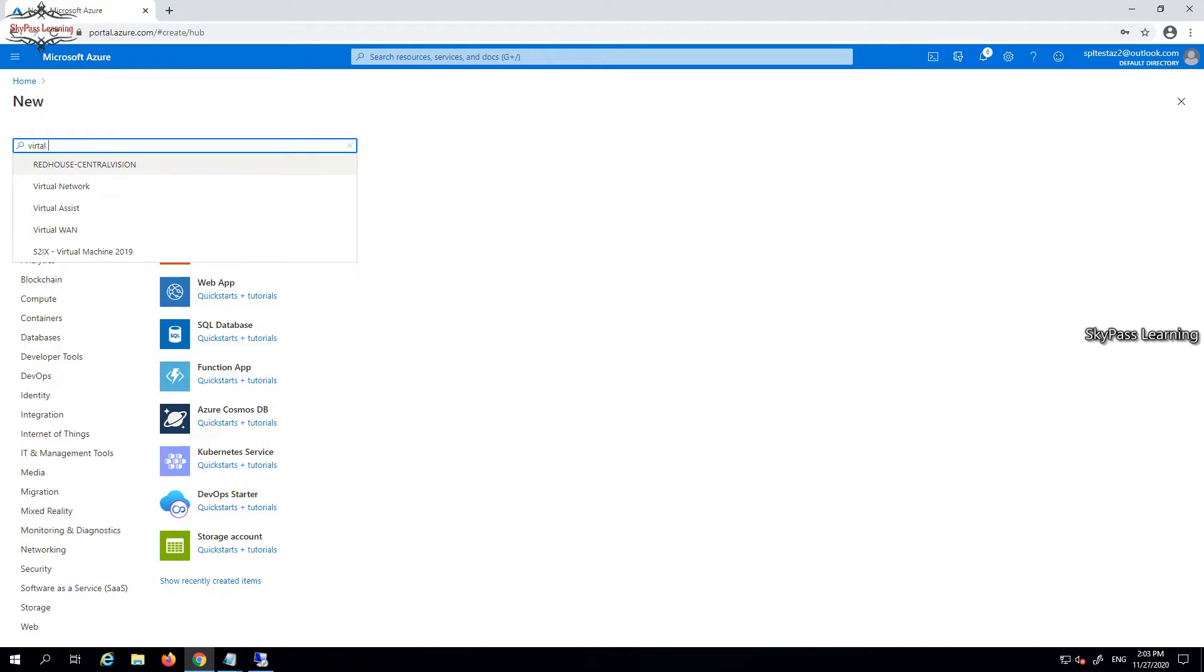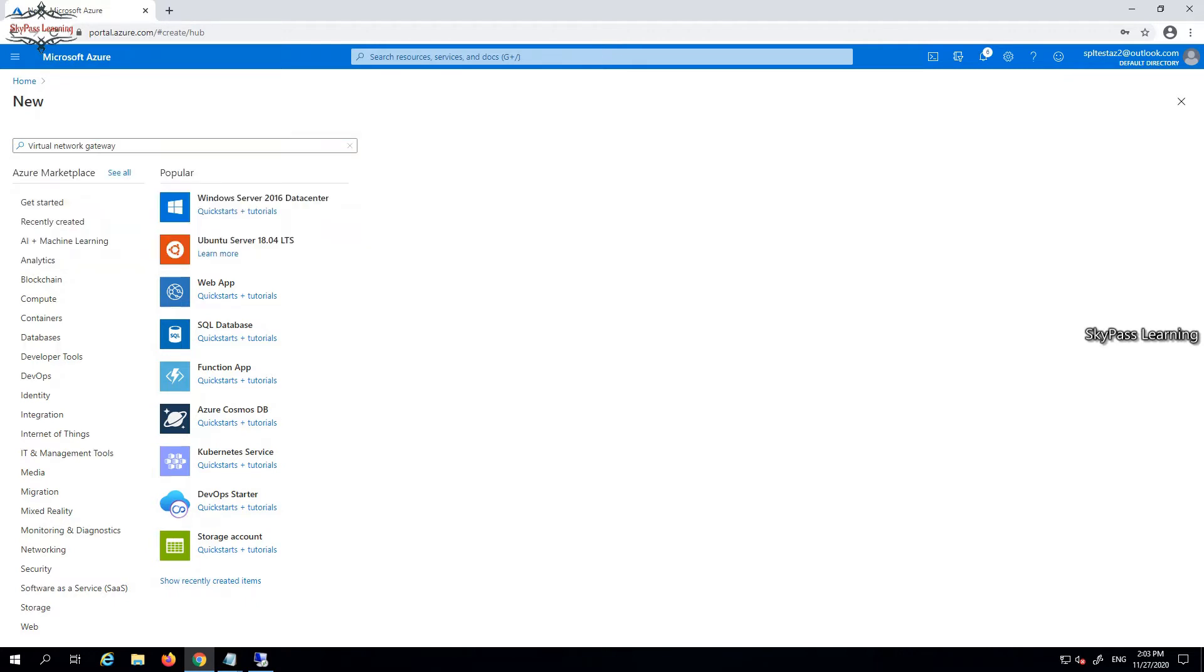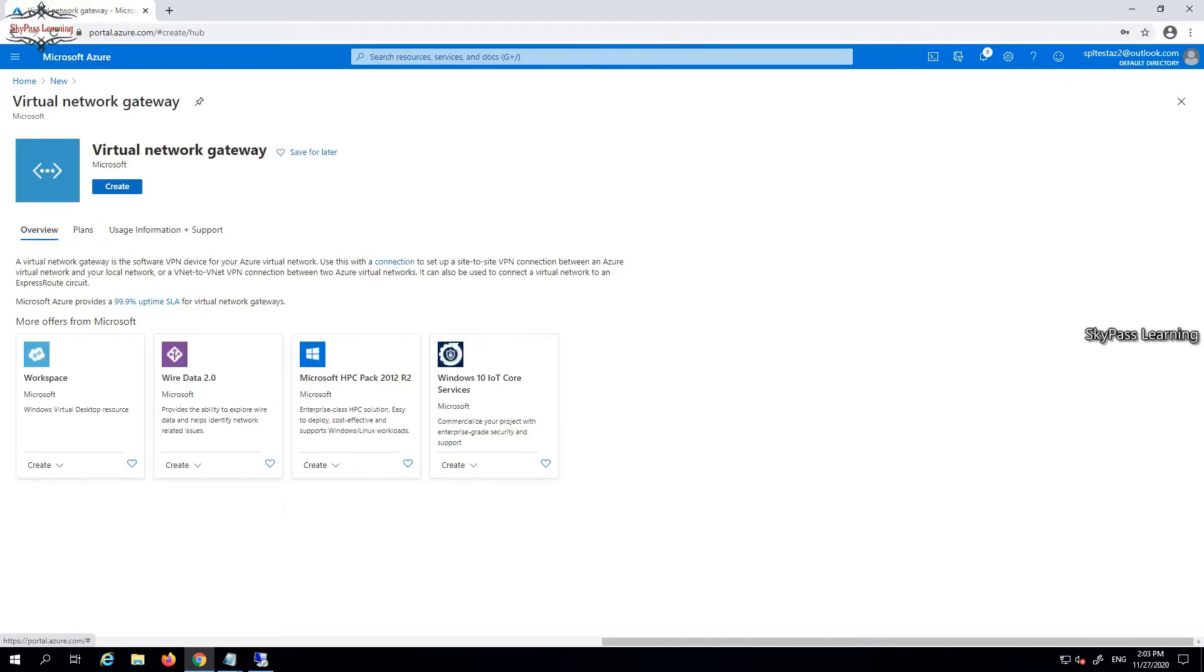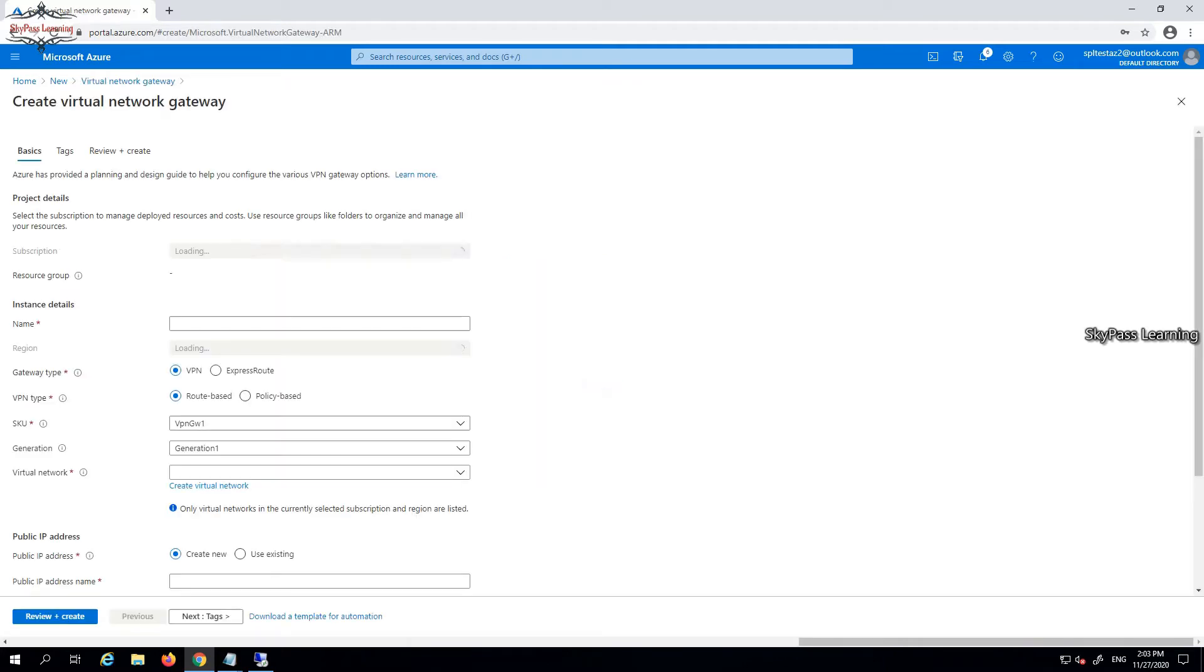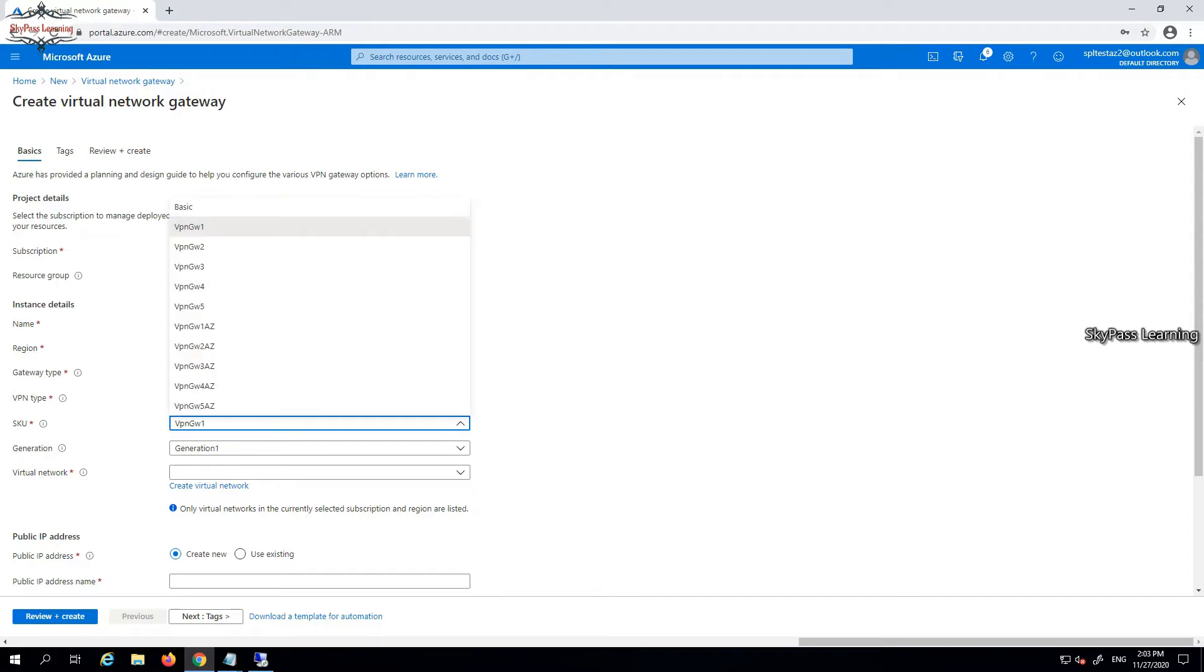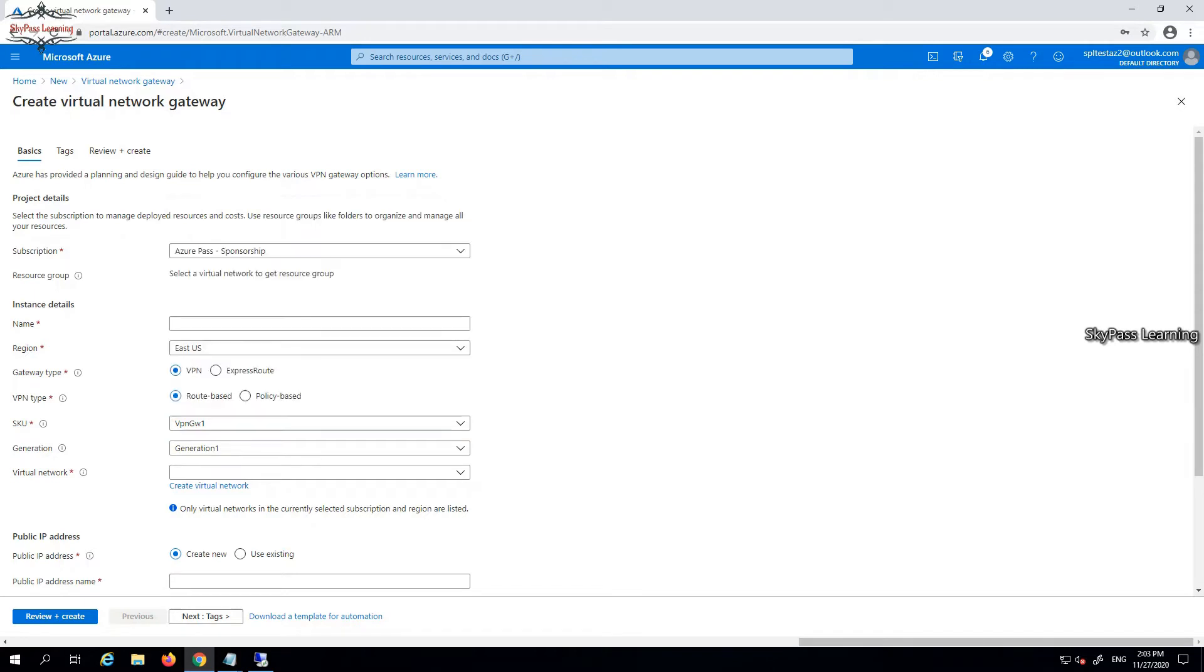Let's begin with this. We're going to start a virtual network gateway. Here you have to choose at least SKU level one - that's the VPN gateway GW1. The last one we took was basic, but here we must use VPN GW1. I'm putting a name here - VPN AD Azure AD.